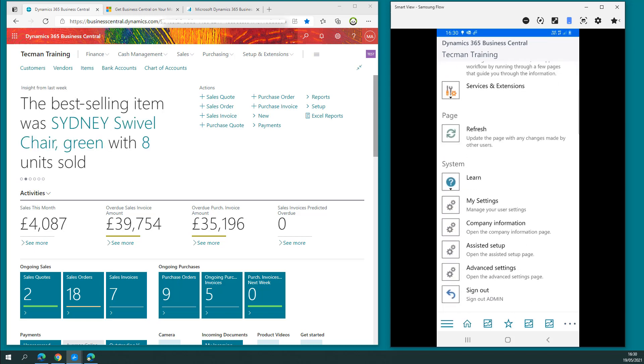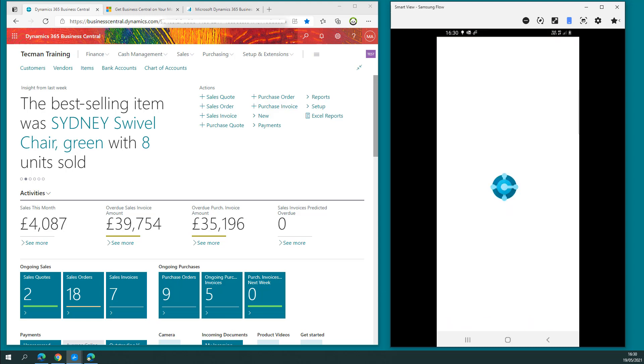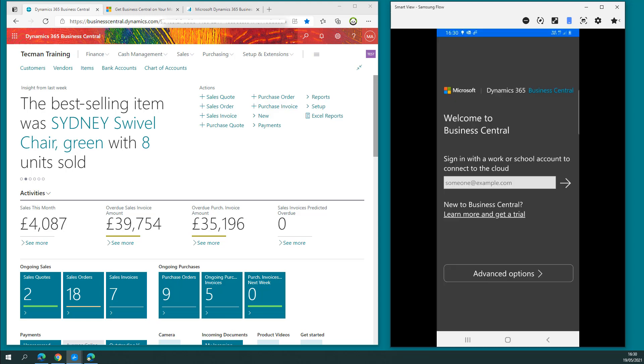Alternatively, if you wish to sign out, click the sign out and then we're back at the start screen.